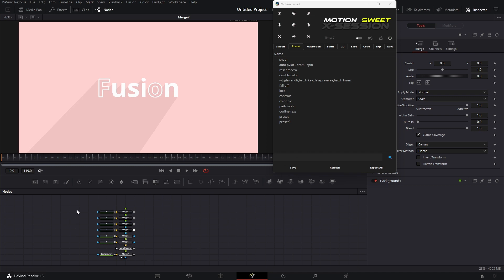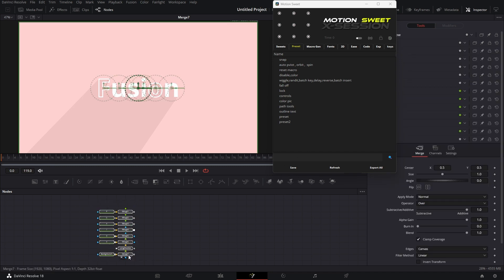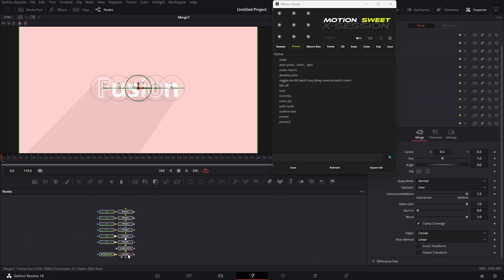So now we have the preset saver tab here. You can save your tools and paste them into the flow whenever you need them. To save the tools, you can select the tools, enter a name, and hit the save button.